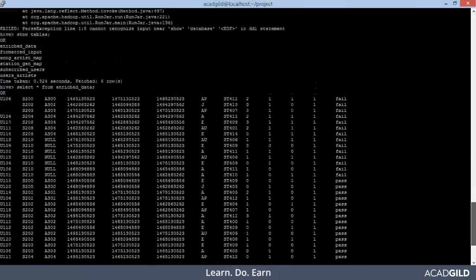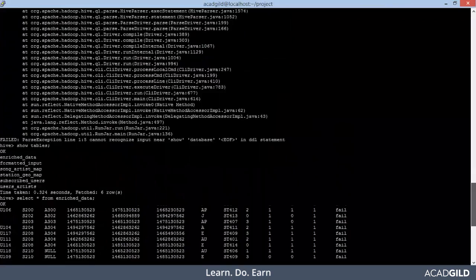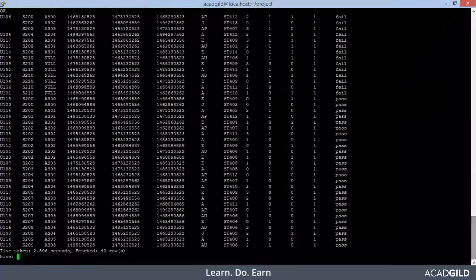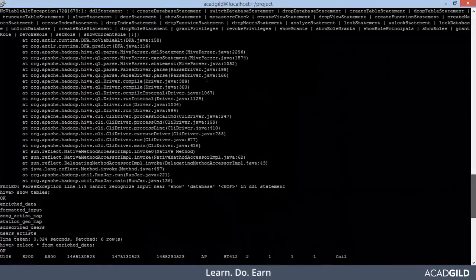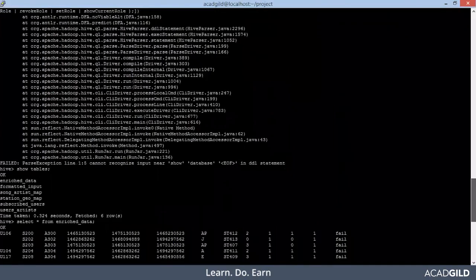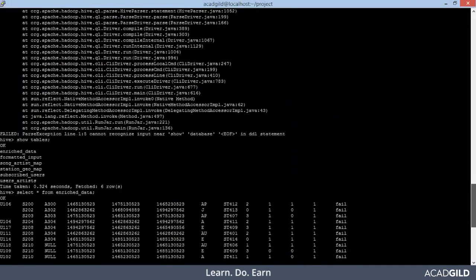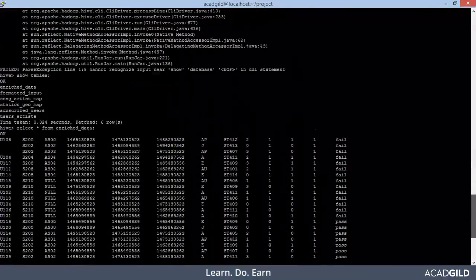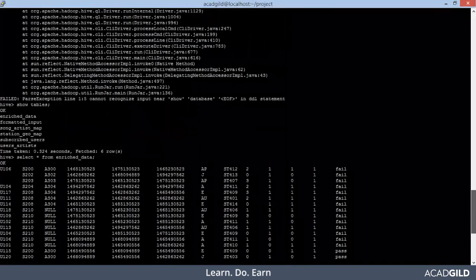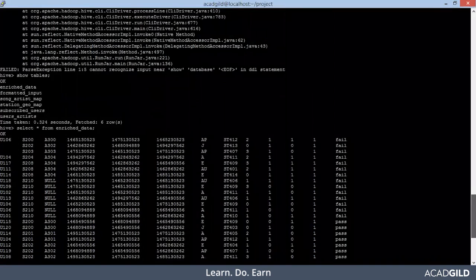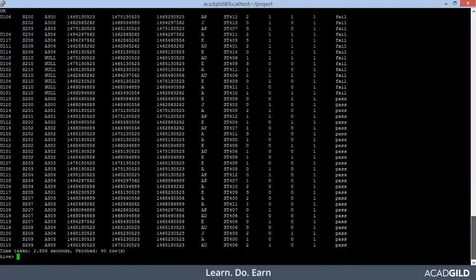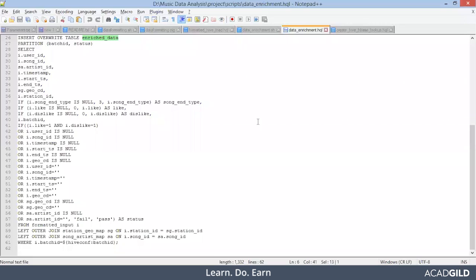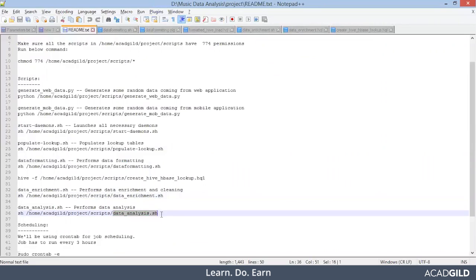Now, some of the records were successfully enriched and some were not successfully enriched. So that is fine. So those data will be in our valid and invalid report files in our local file system. So that is fine. Now, so this is it. And we have successfully enriched our data. After this, we will perform the complete analysis on our enriched data.